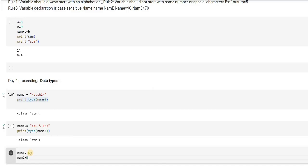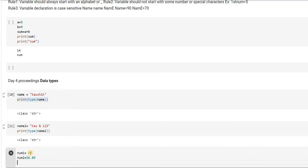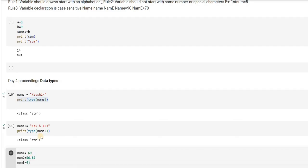and num3 equal to, I am giving it as 4j.